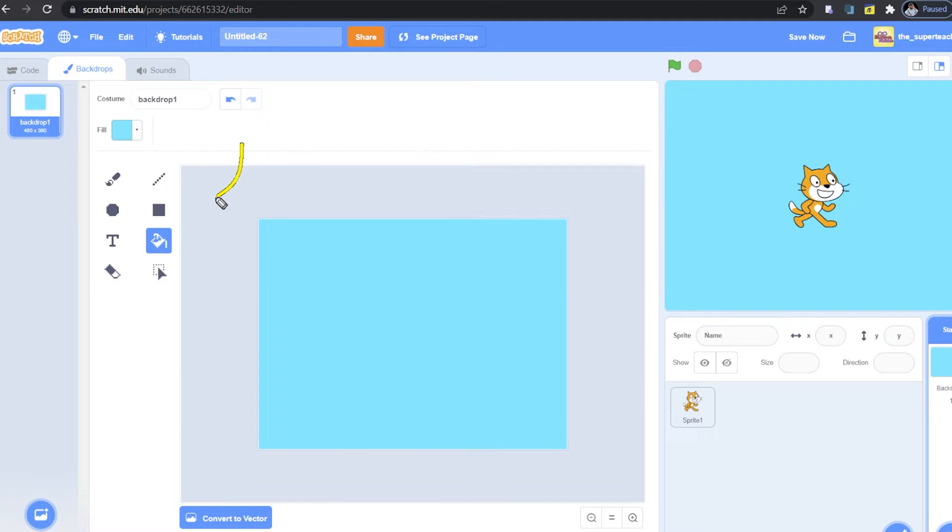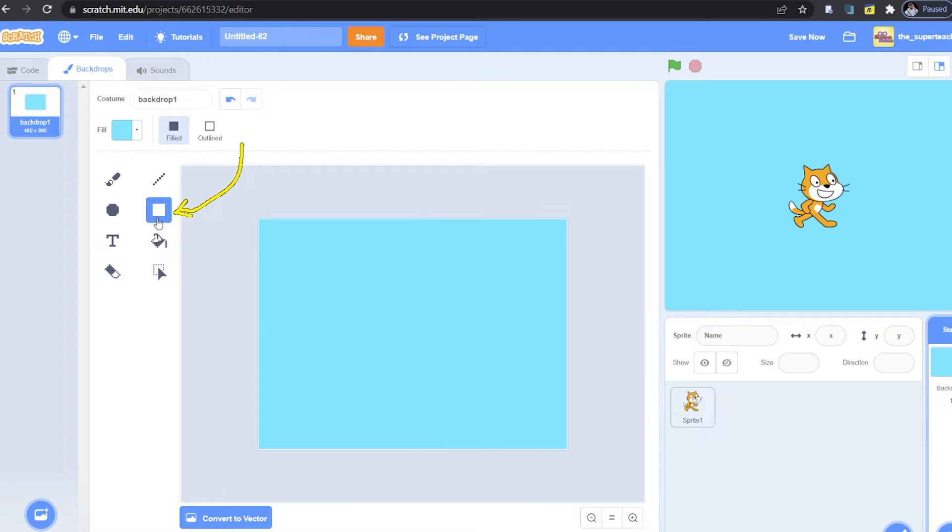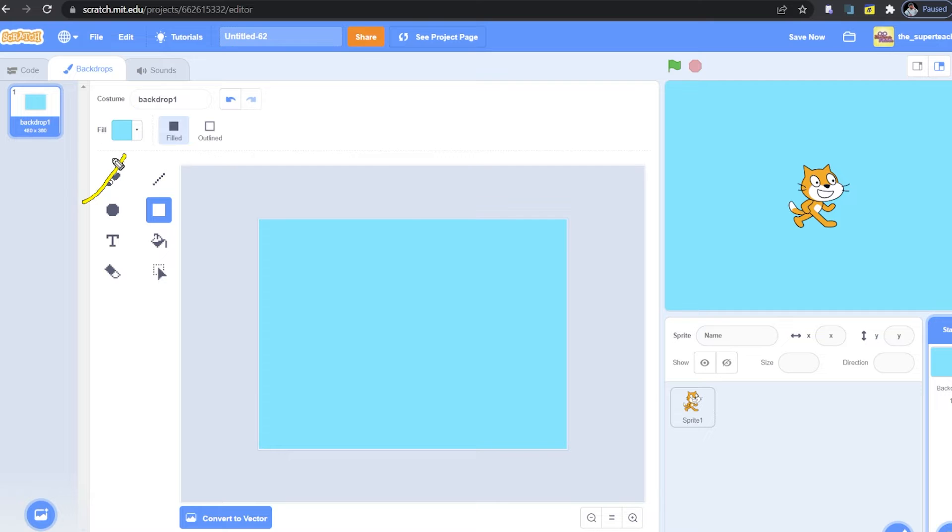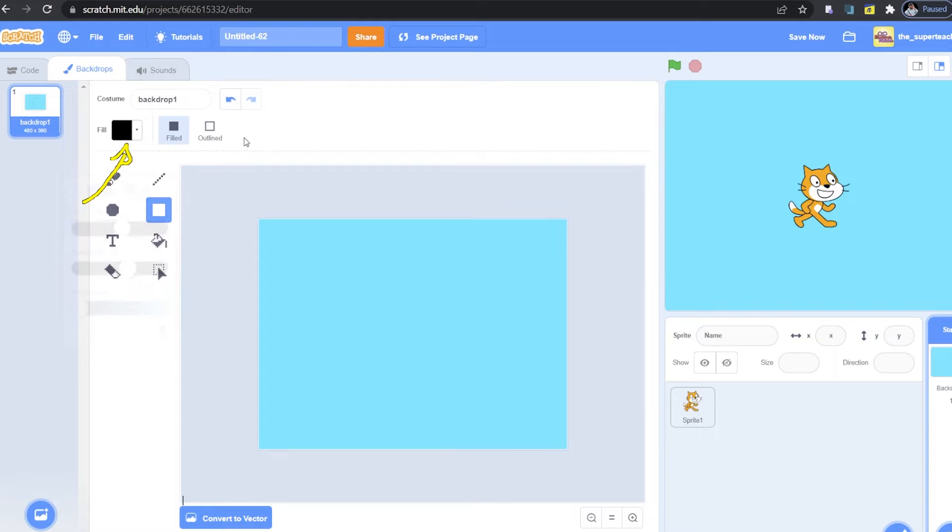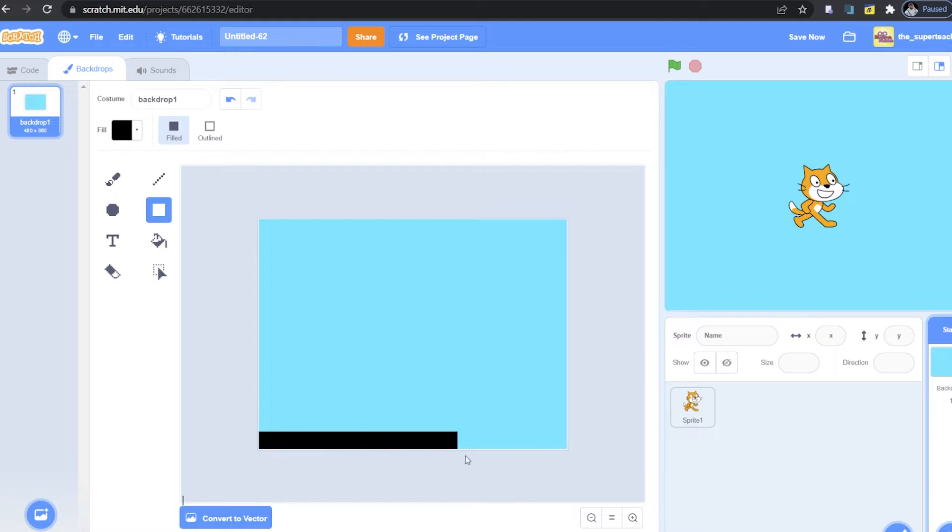Okay guys now we need to draw the ground. So select the square tool here in the toolbar and make sure you give it the color you want for your ground. Again go to your fill tool and change the color. Great! Now let's draw the ground.